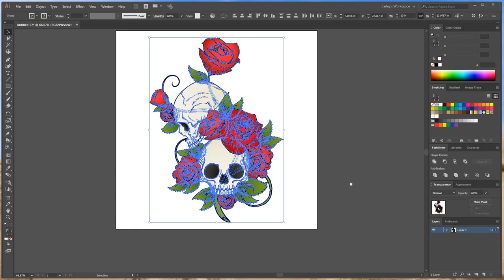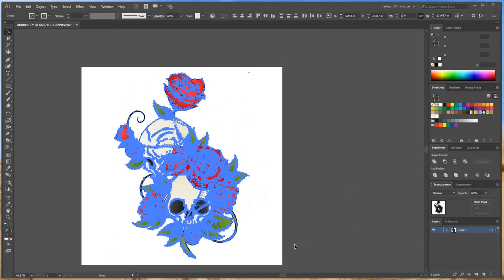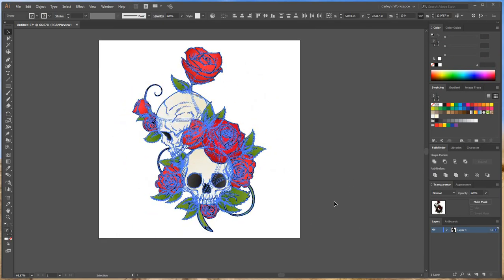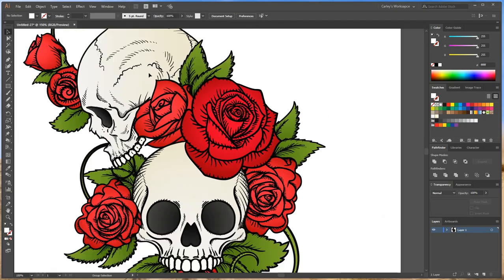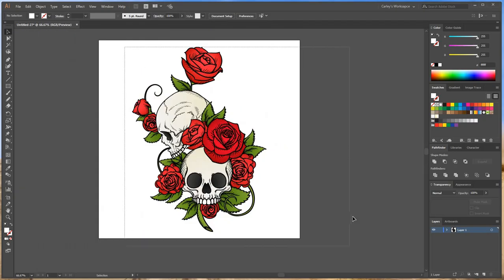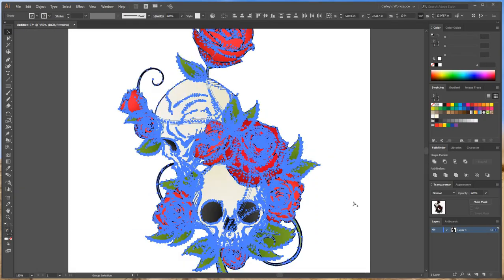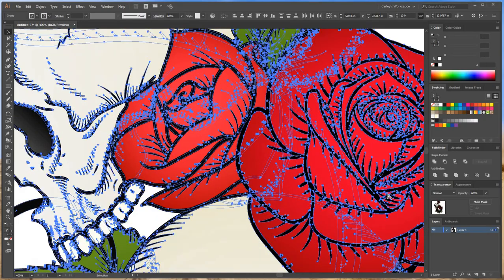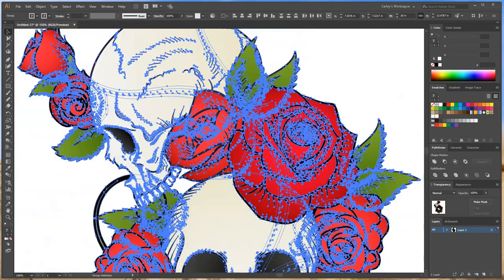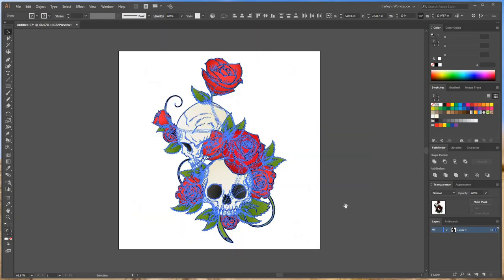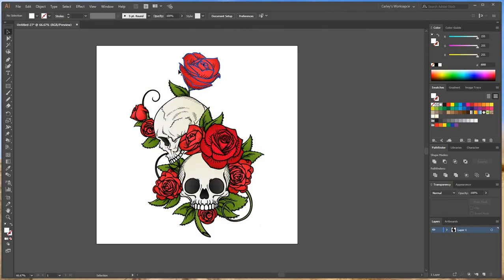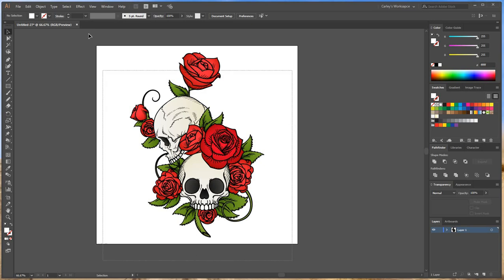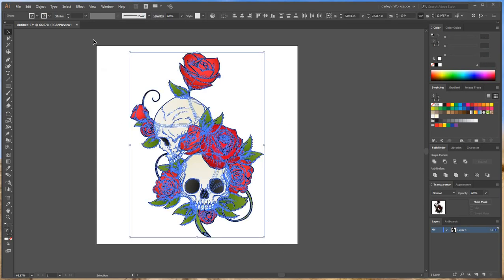Alright, as you can see when I select all this art you can see all these beautiful path lines. There's a lot going on. What we want to do is create a cut line that is going to cut around the outside of this object so we can make it one individual sticker.